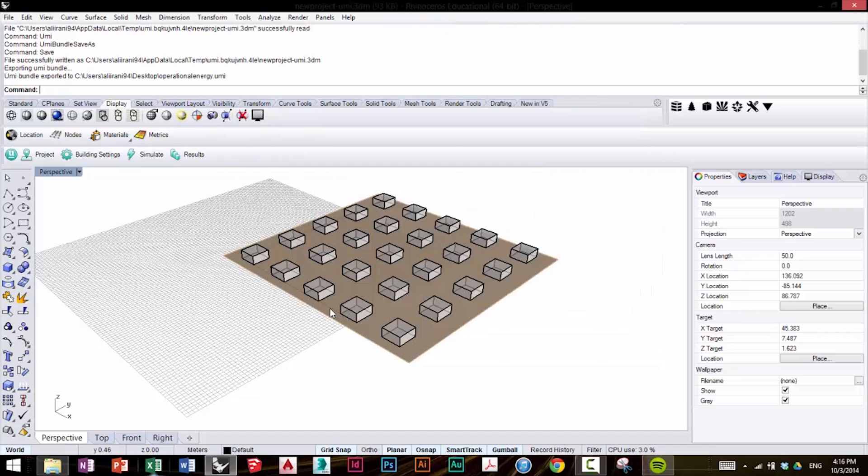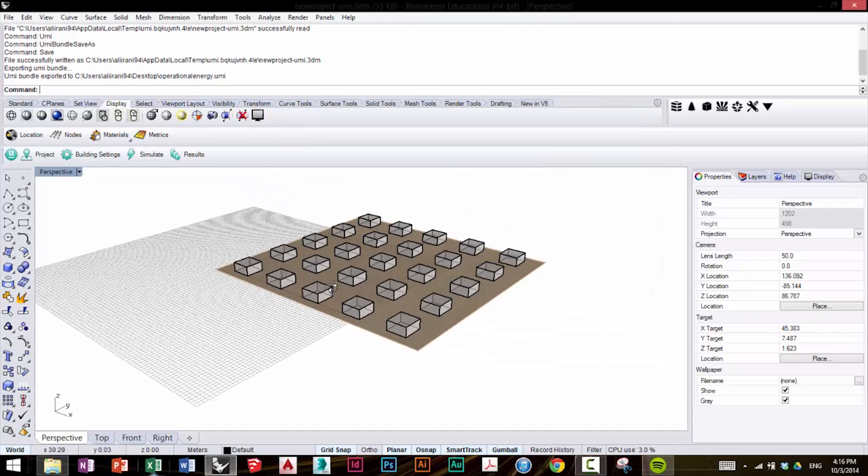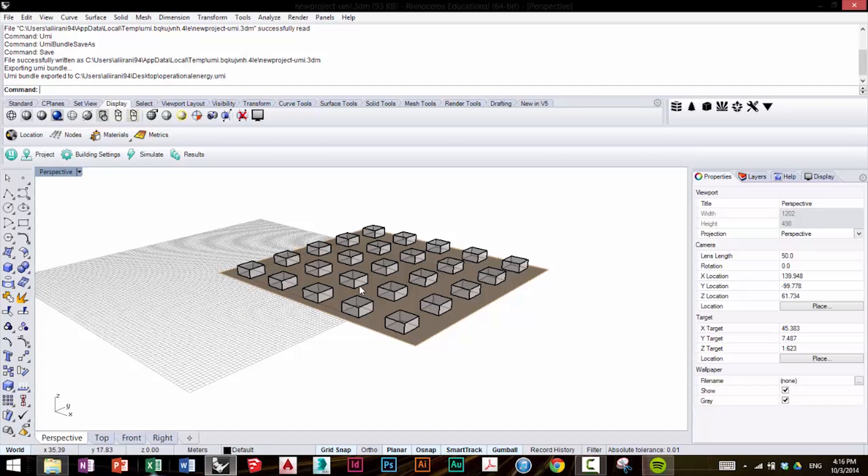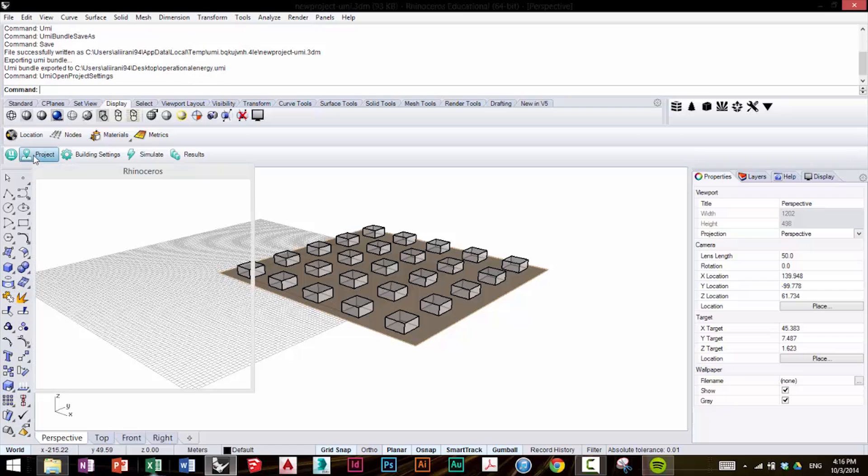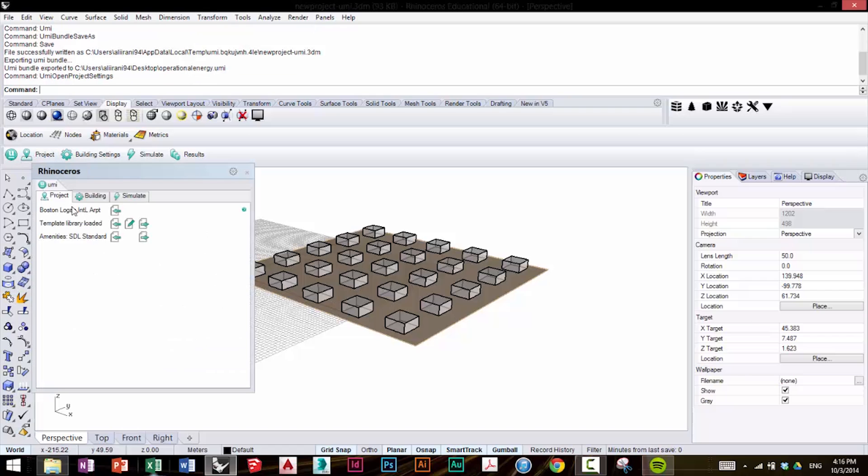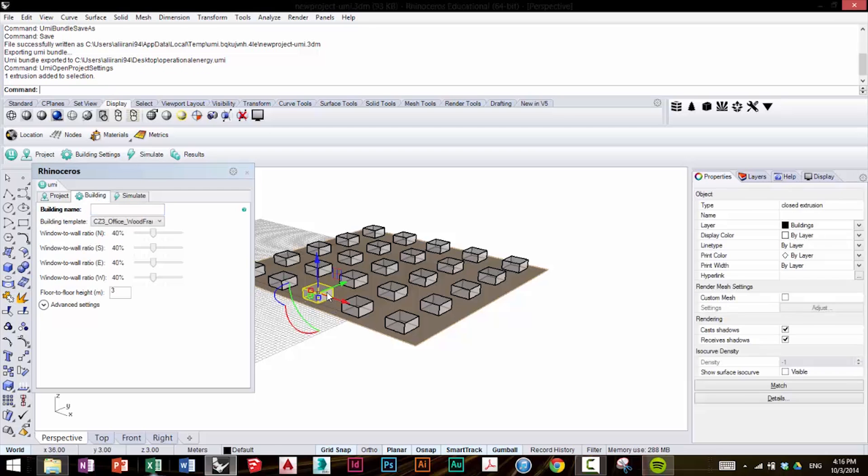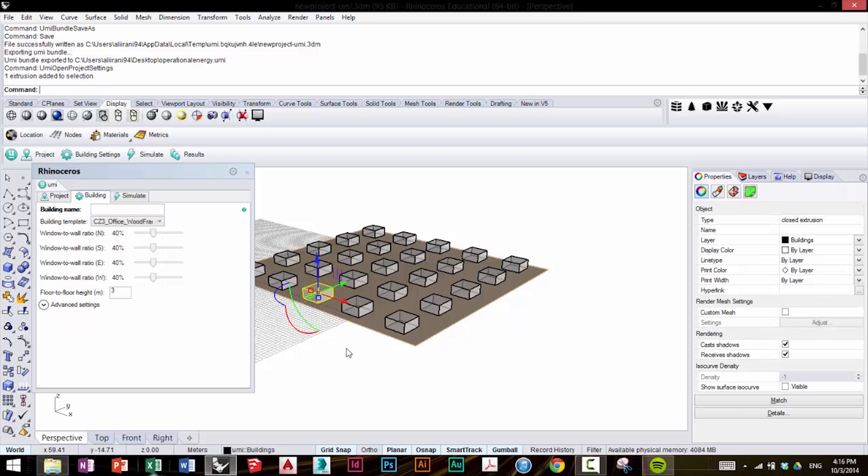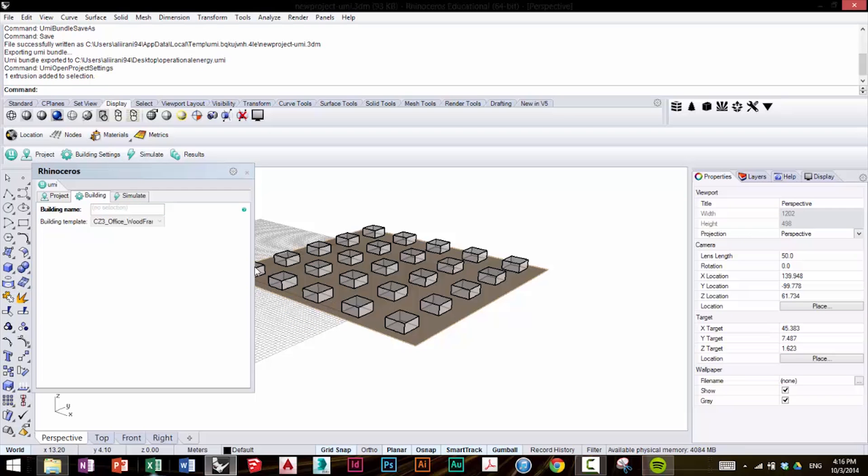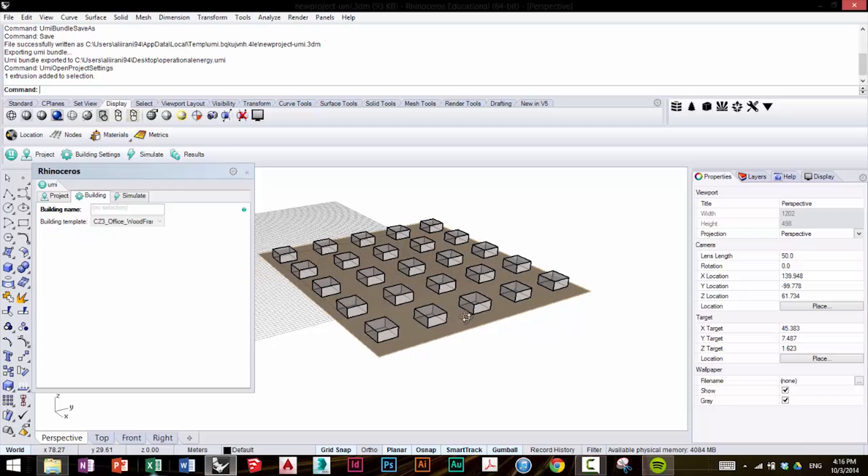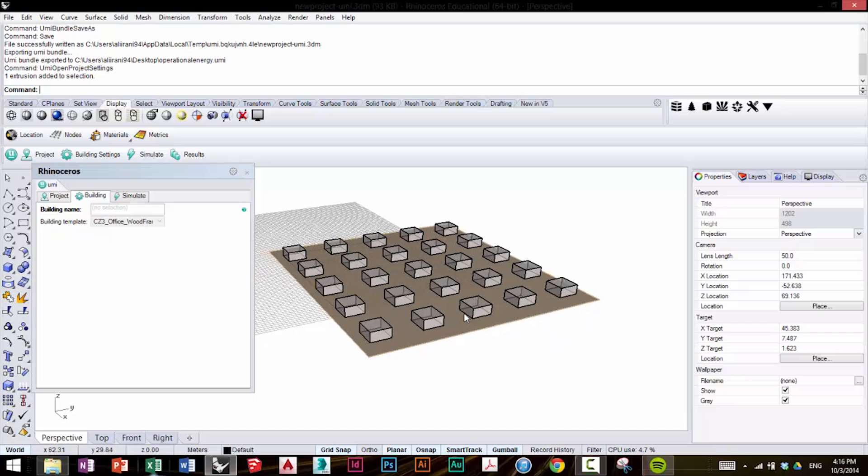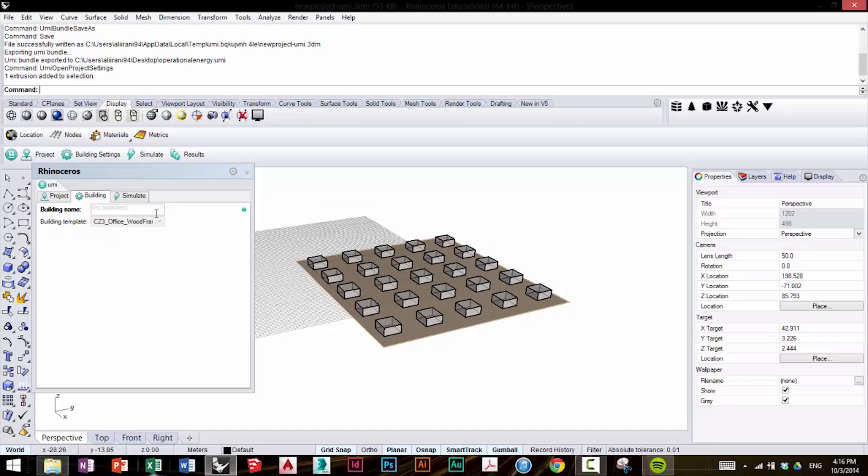Now we're ready to move on for this simulation. We're going to click on Project tab, and we're going to keep the same settings as before. In the Building tab, once you select your individual building, you're going to see that they all still have the same template as before. Now we're not going to change this. We're going to keep this and stick with it for this particular simulation.